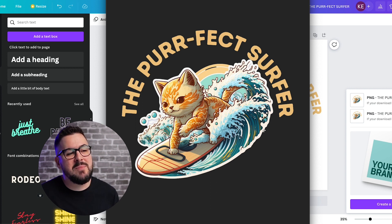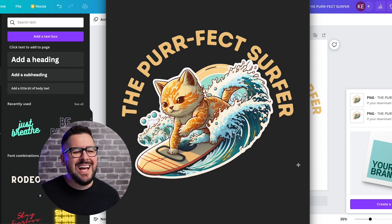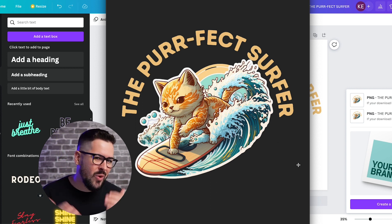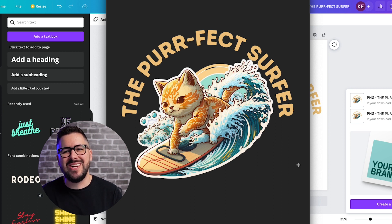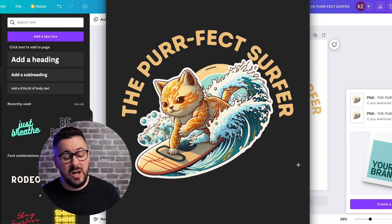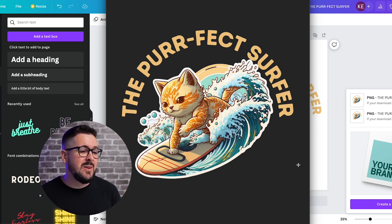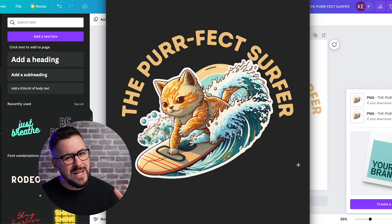Within just a few seconds I'm going to have my finished print-on-demand design, all using AI. You can check it out right here on my screen — 'The Purrfect Surfer.' I've got my art here and I could slap this right onto a t-shirt, wall art, a mug, whatever product I want to do. It's ready to roll.